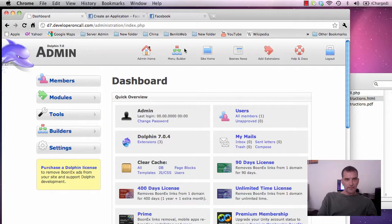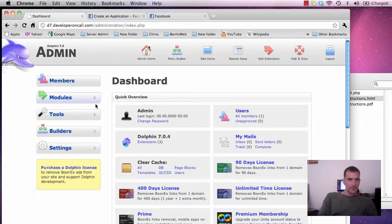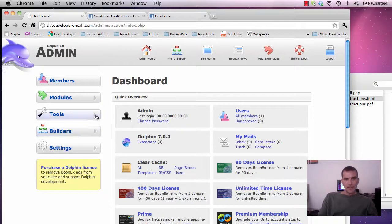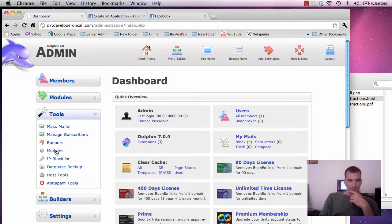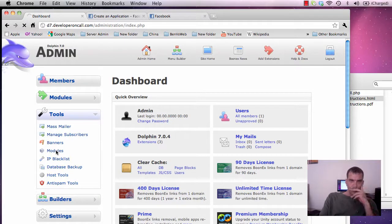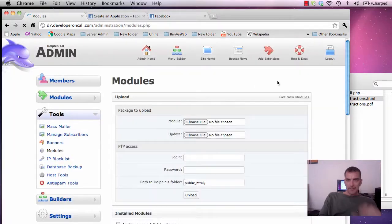So first we're going to go from our dashboard here, our admin dashboard. We're going to choose tools, modules, and we're going to install the Facebook module.